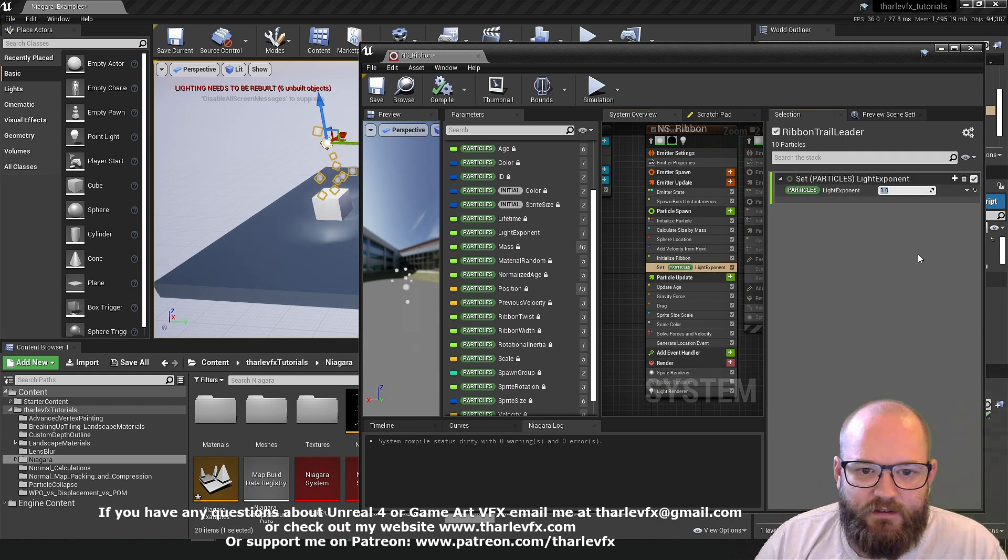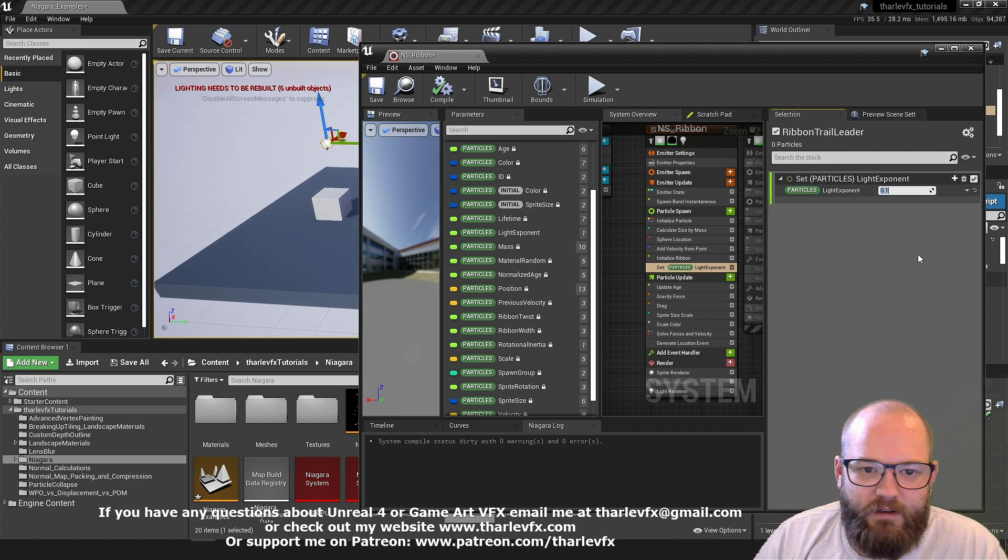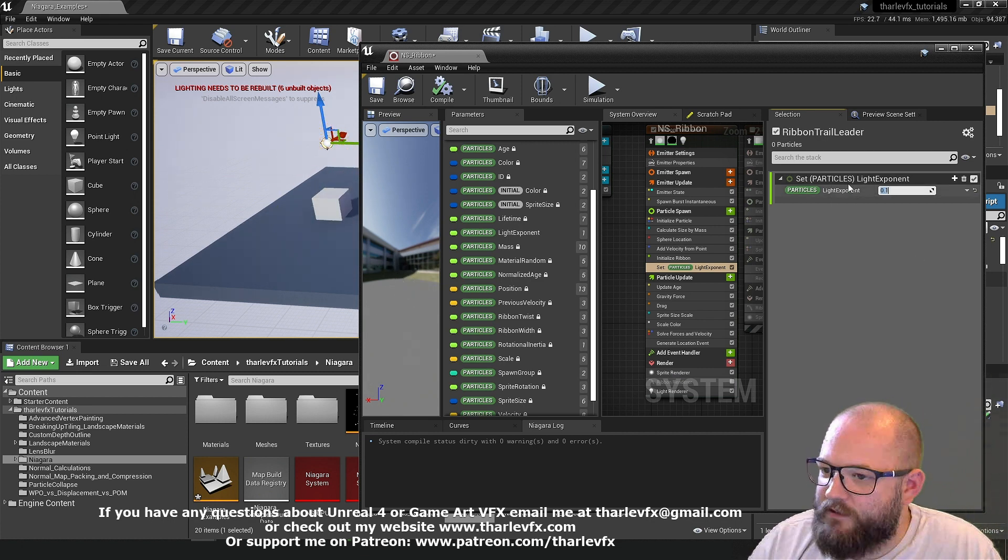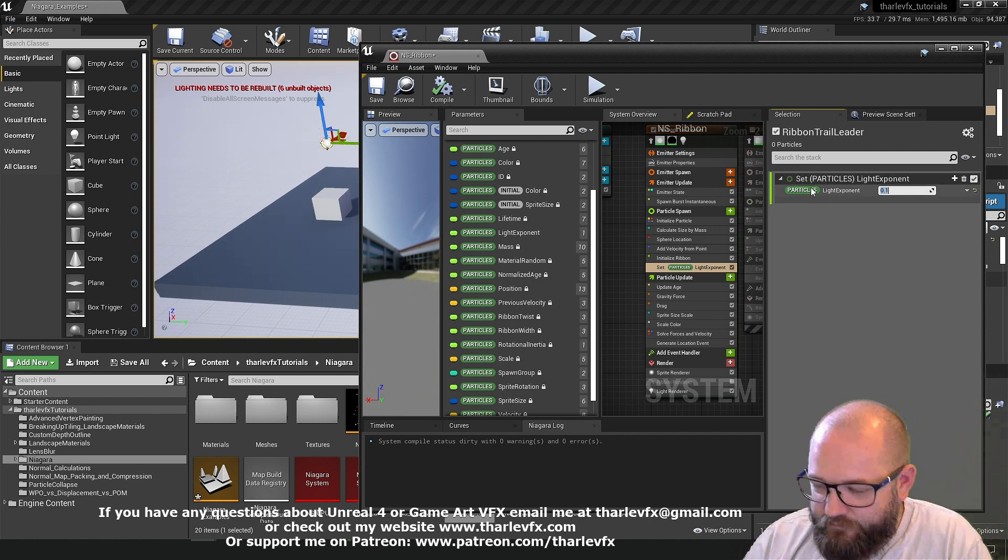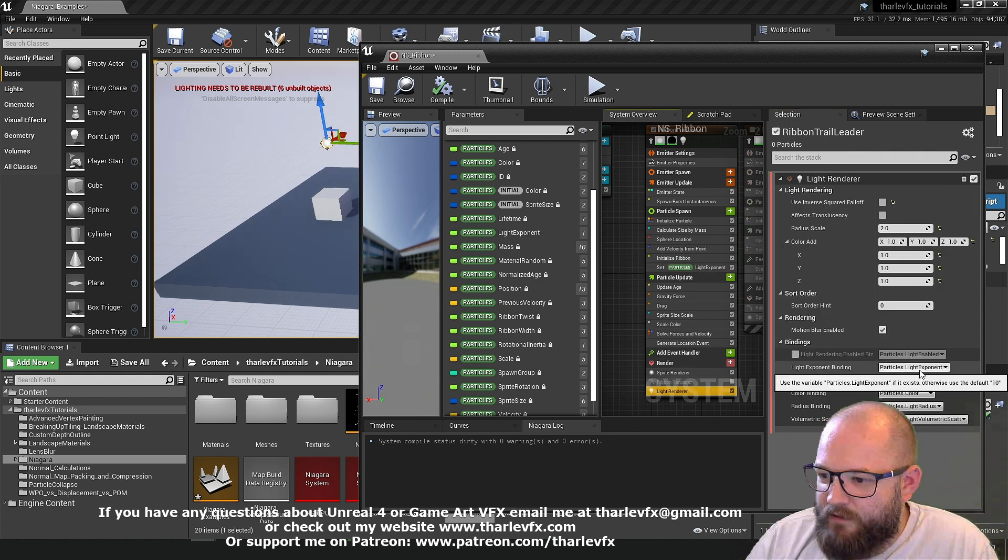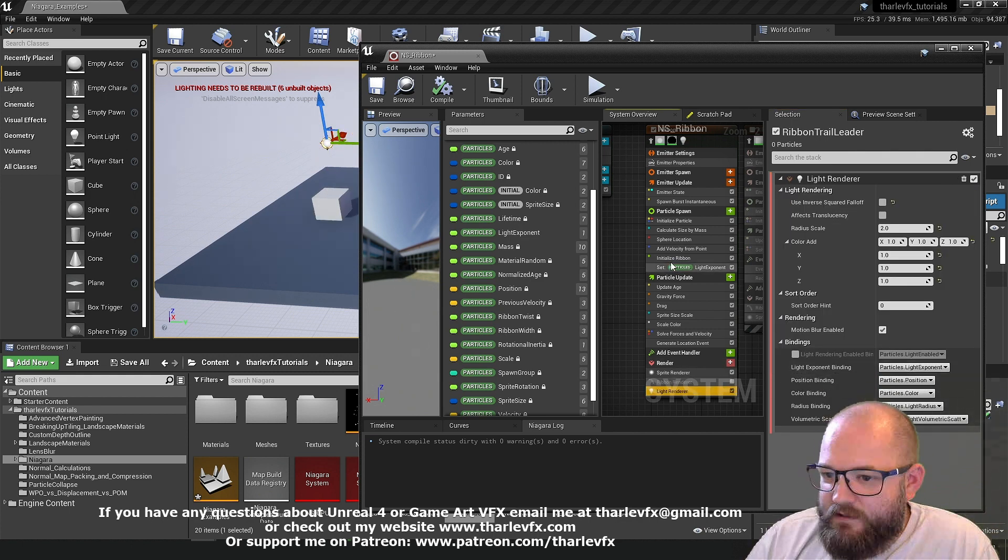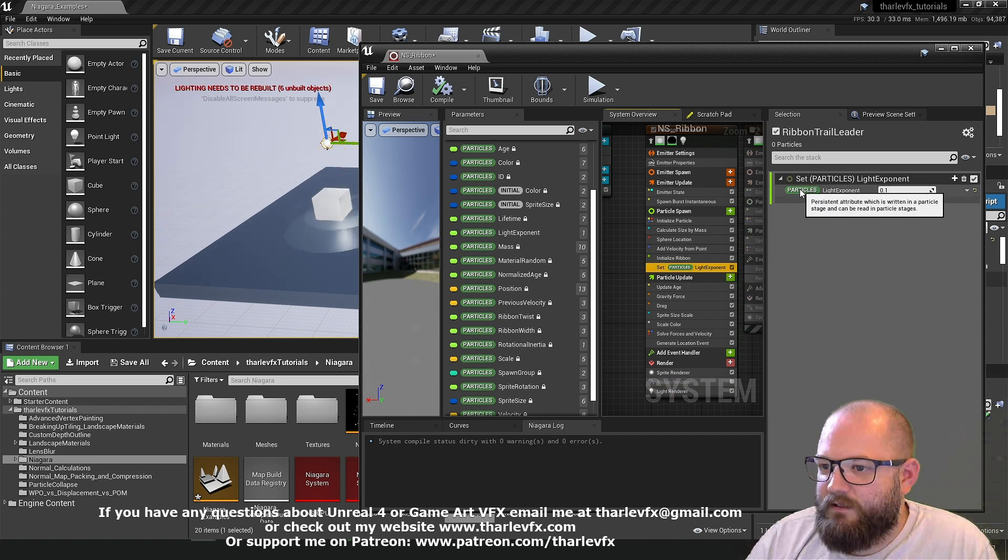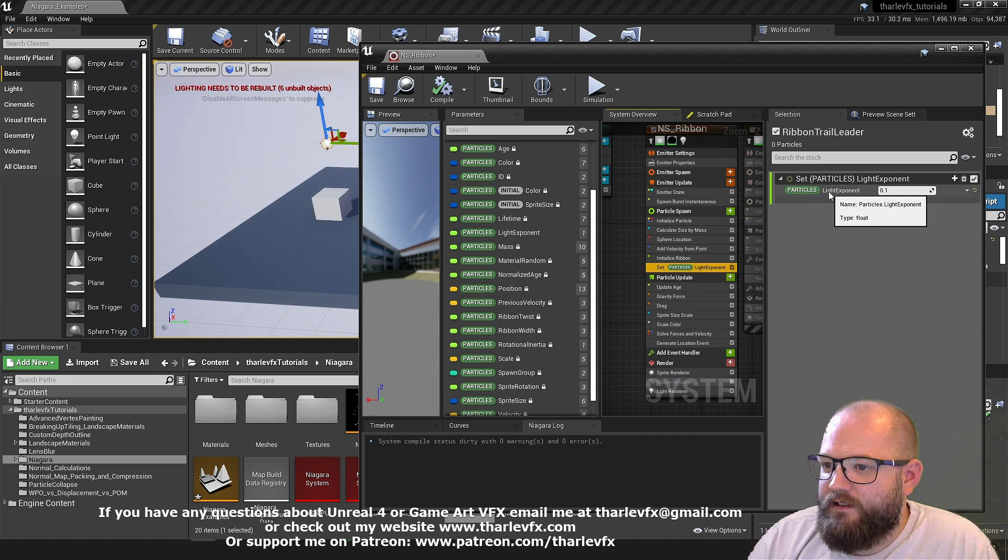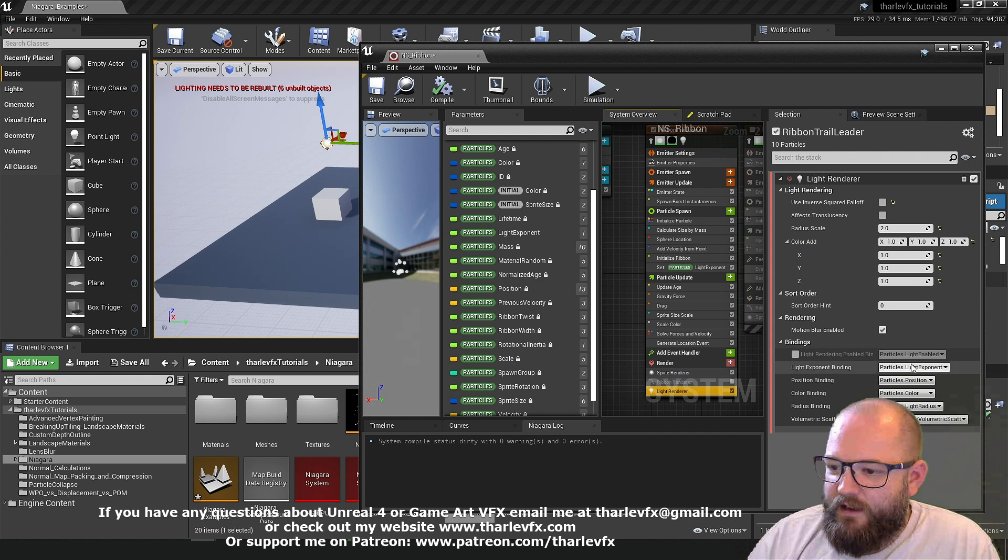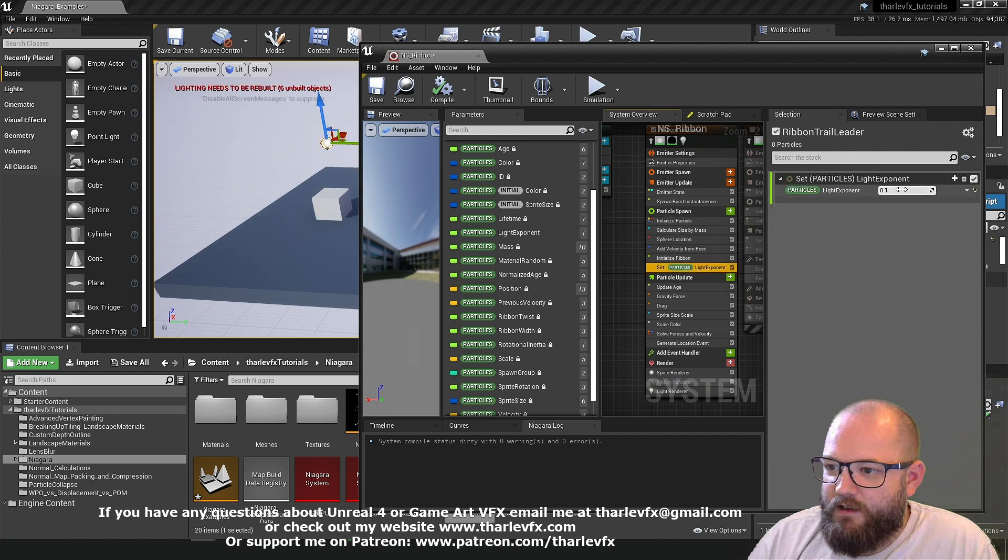1. There we are. So we can create that parameter that this is bound to. Particle.light exponent. It's in the particles namespace. It's called light exponent. And that's going to be overriding this binding. And now we can control exponent. And we can set that to be high. Low.